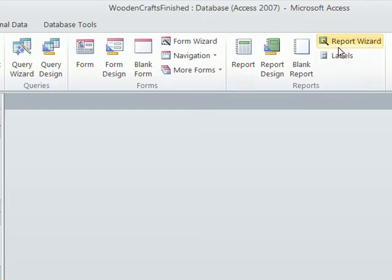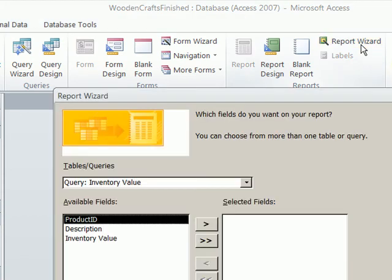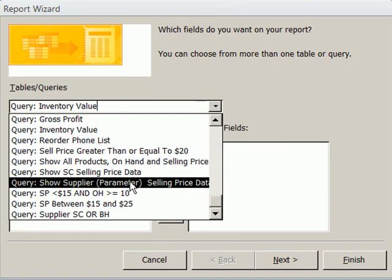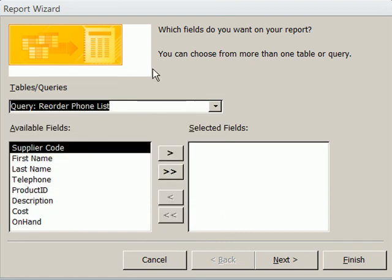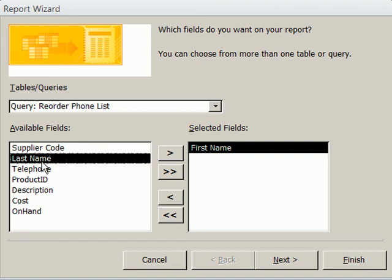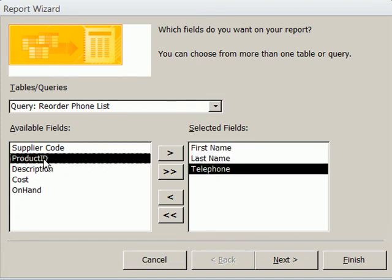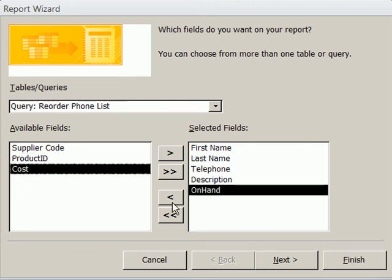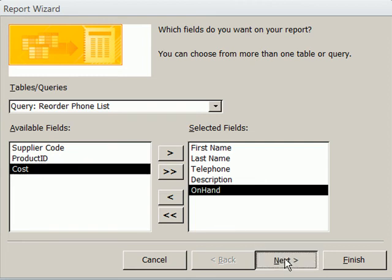Now let's do another report. Create Report Wizard. I'm going to make sure and select the right query or table. I'm going to go to Reorder Phone List. Let's see. Let's do first name, last name - I'm double clicking - telephone, description, I definitely want that, and on hand. So I'm not going to use all the fields, just some of them. We can see that we don't have to use all of the fields that were in the query. I'm going to select that and click Next.